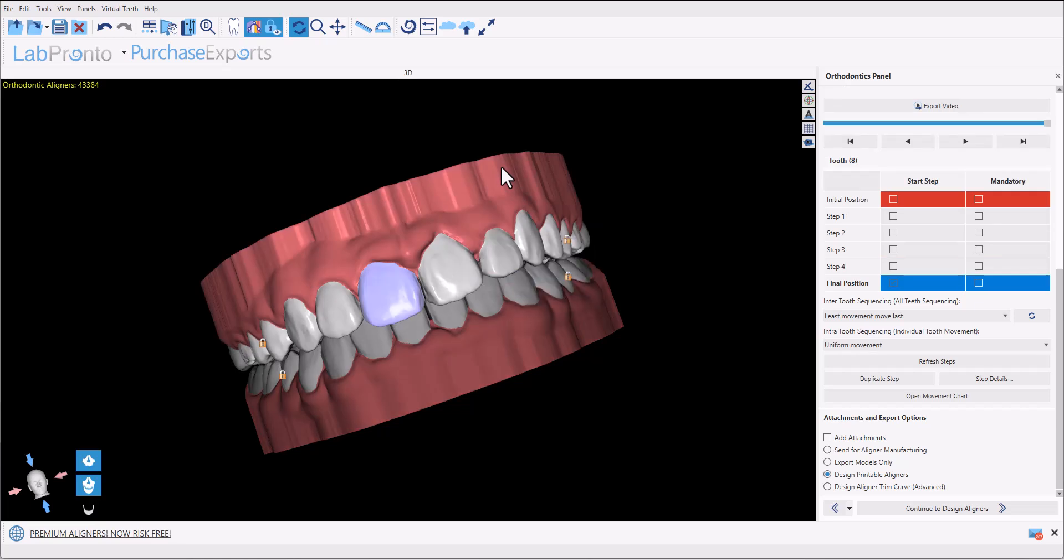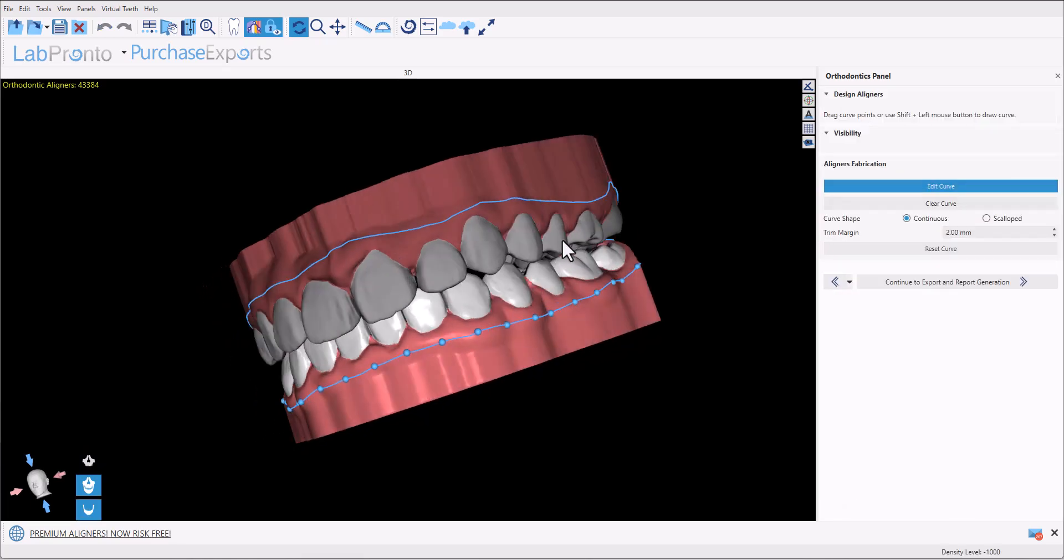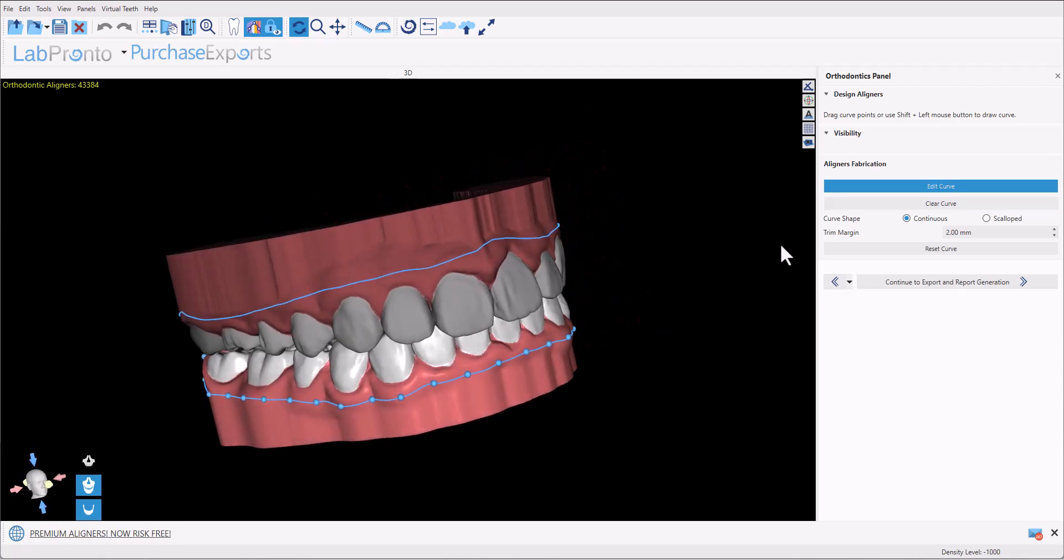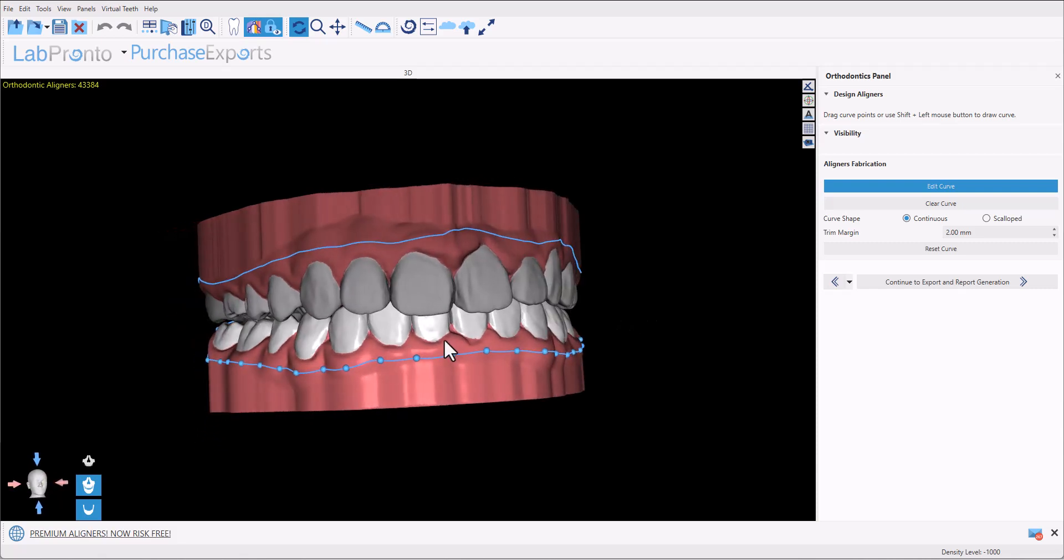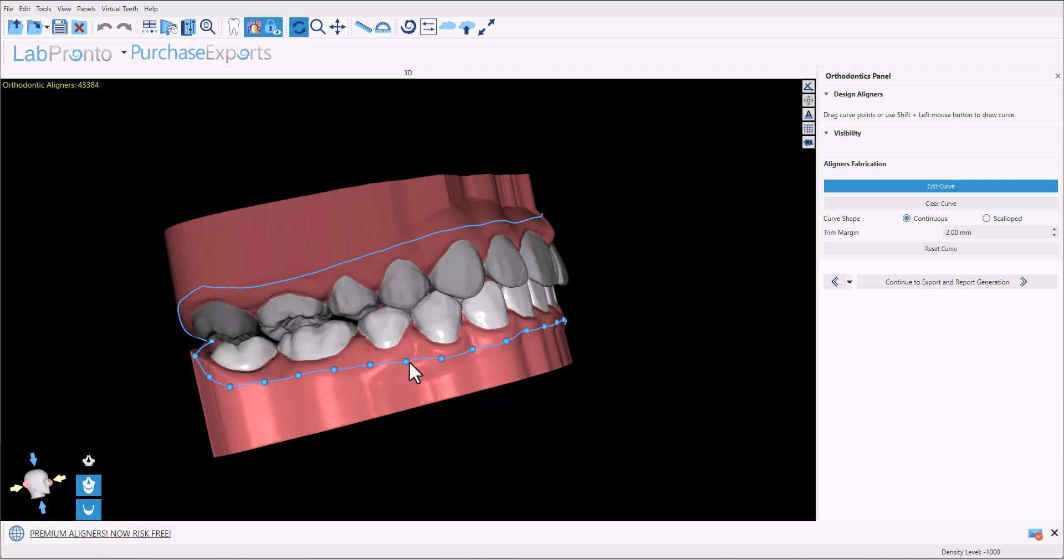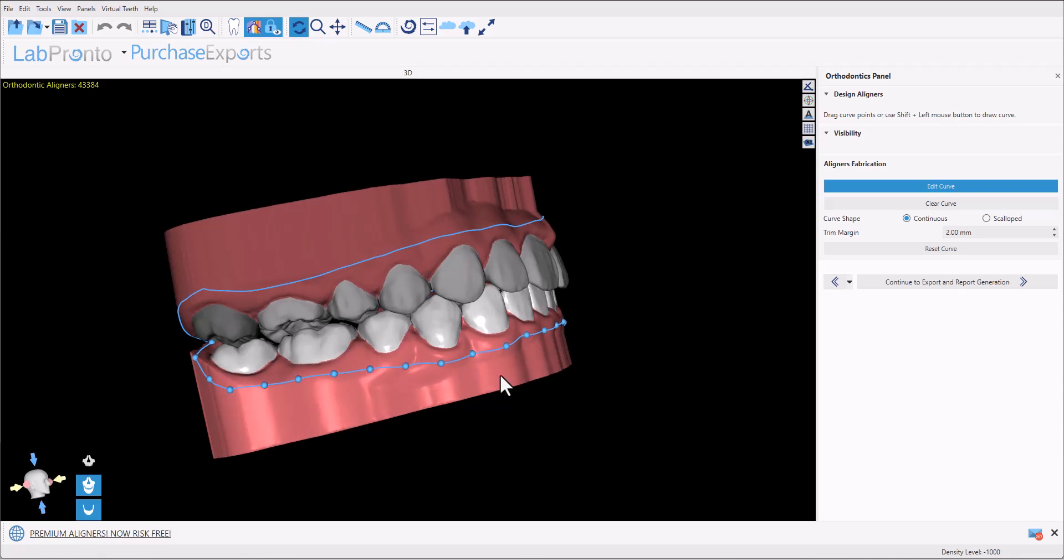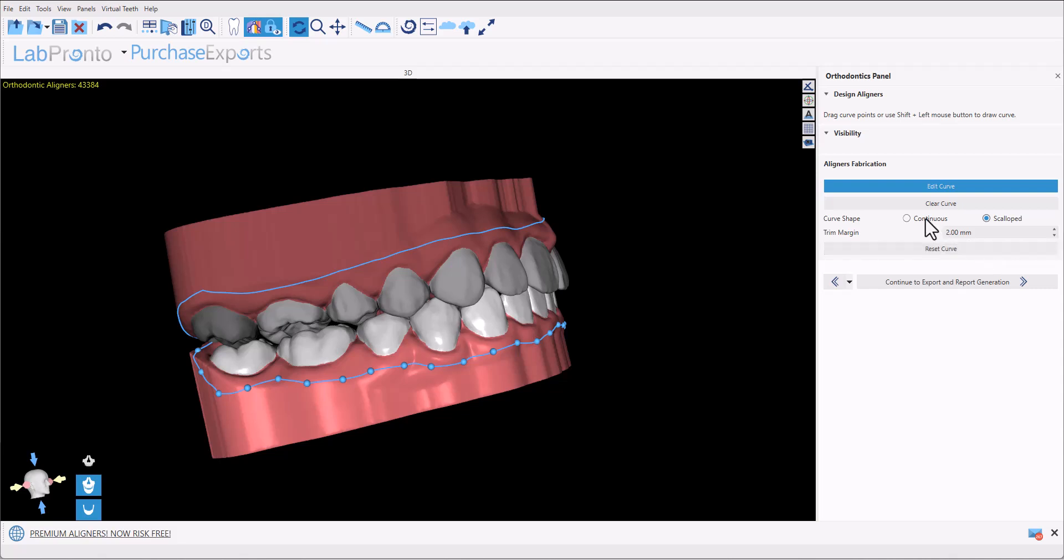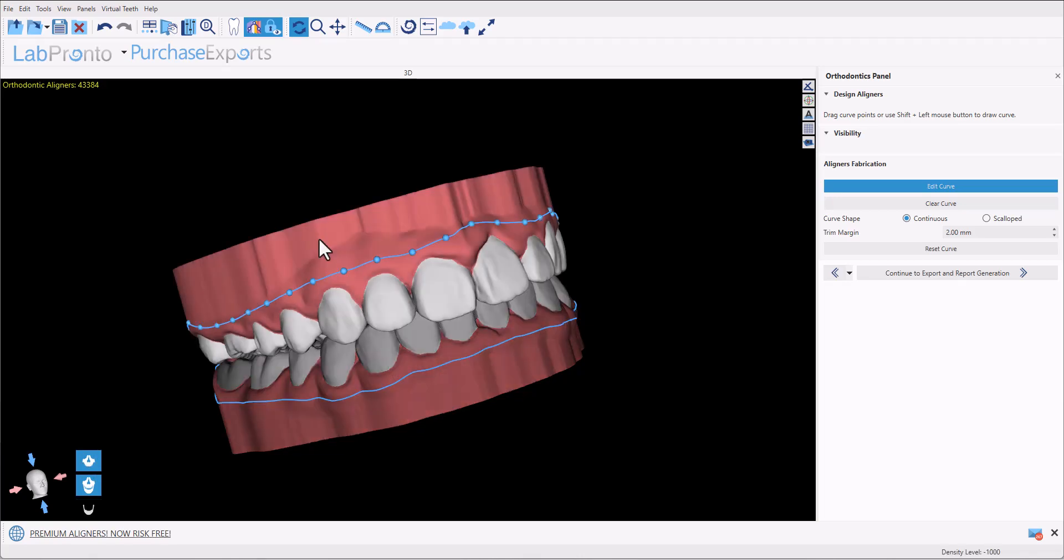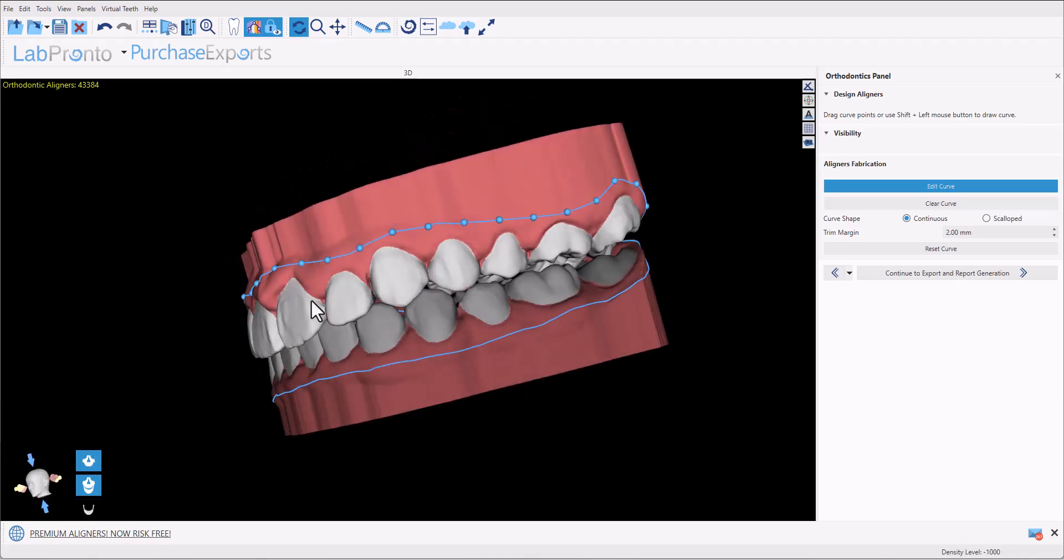Software is now generating the relevant models and now demonstrates on screen a proposed curve above which the aligner will be designed. Any of the nodes could be grabbed and dragged. We also have different options for continuous or scalloped curve. You could select the relevant option and then click reset curve and the curve will be updated automatically. The margin is automatically set to be two millimeters below the gingival margin which can be changed if desired. Set the curve for one jaw, activate the second jaw, set the curve there as well as desired.